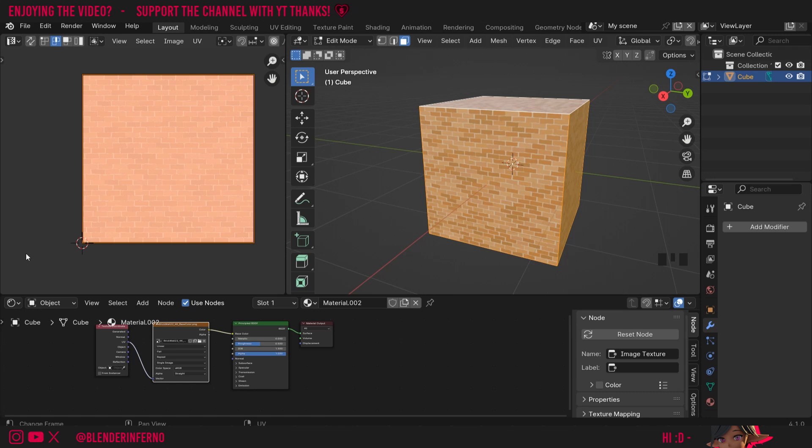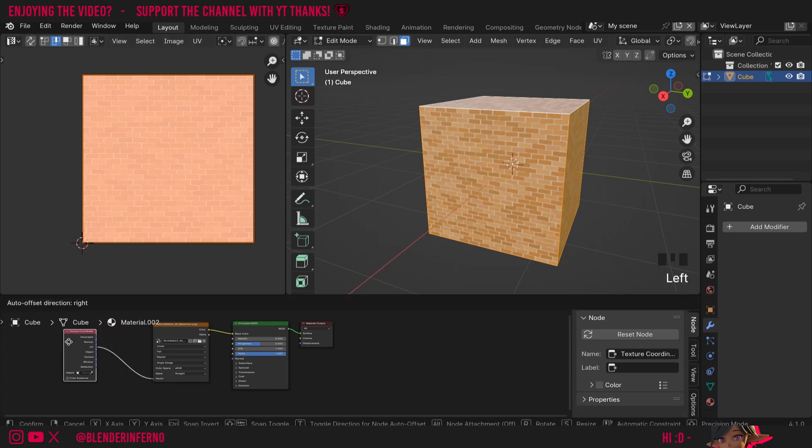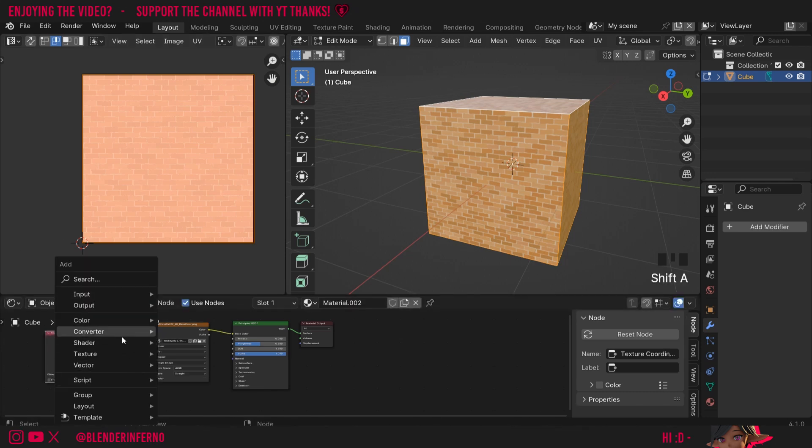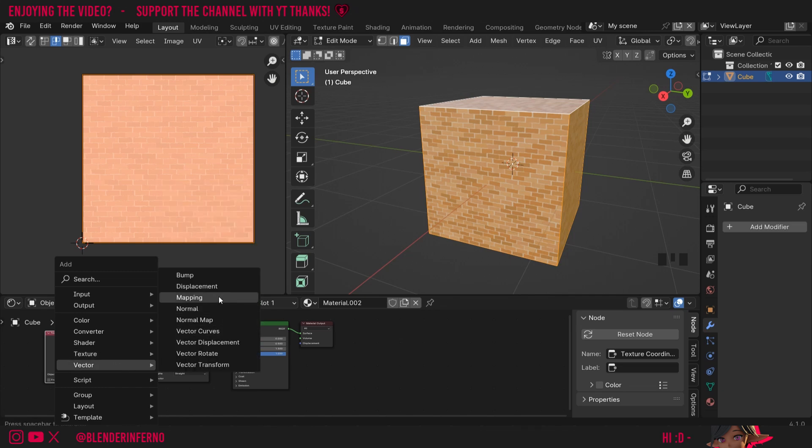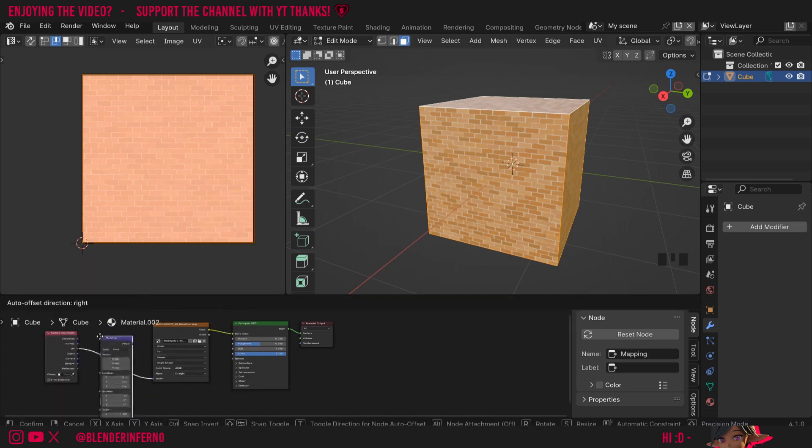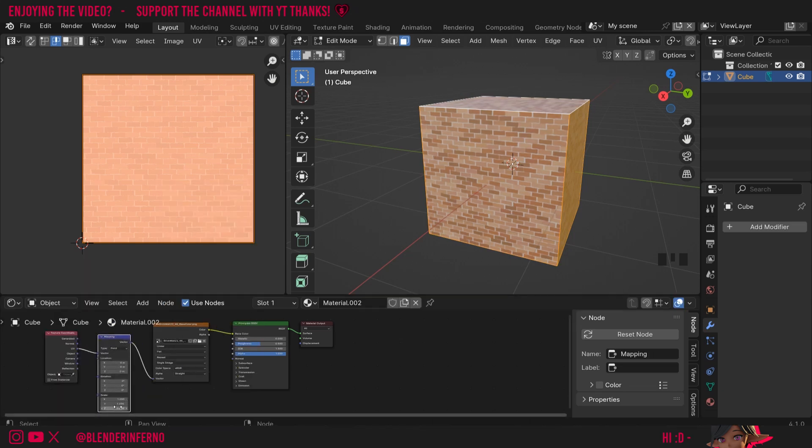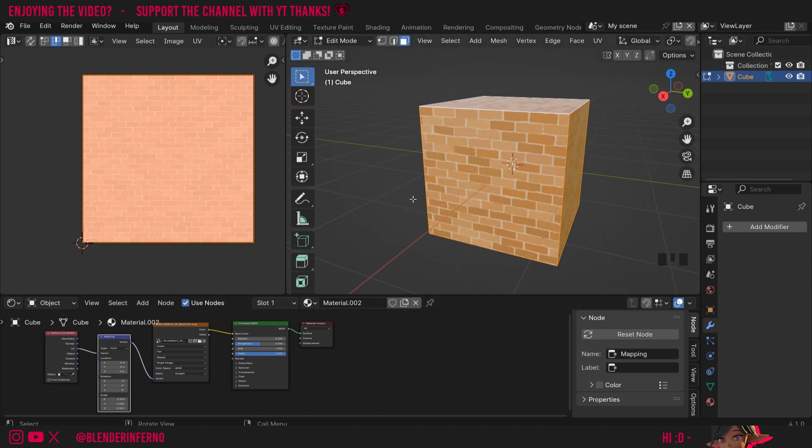I'll press ctrl z to undo that because maybe you don't want to alter the scale and then try and remember how to change it back later. So instead we can come down to our nodes here and I can press shift A then under vector I can choose mapping. Plug this in between here and where it says scale here I can just left click and drag these values down and do the same thing by typing in 0.5 for half. Now we've got the exact same result but we haven't had to change anything in our UV editor so this makes it much easier to control.